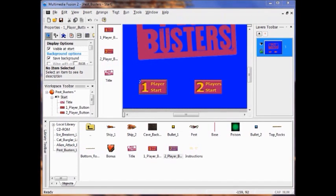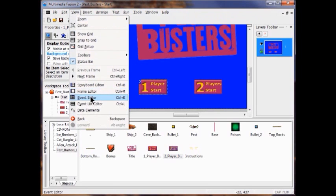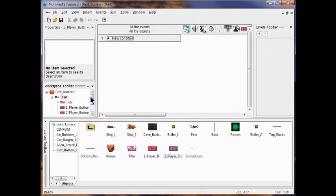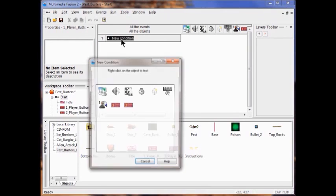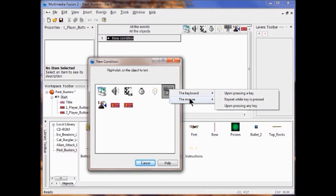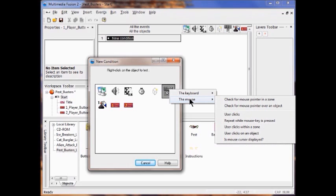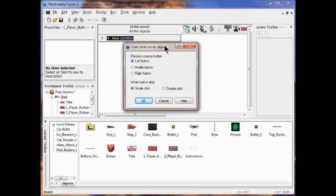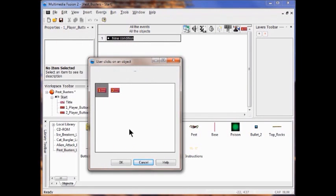I'm going to click the View menu and go to the Event Editor, then click the New Condition button. I'm going to right-click the mouse pointer and keyboard, then click when the user clicks on an object. I'm going to click the Player 1 object and click OK.